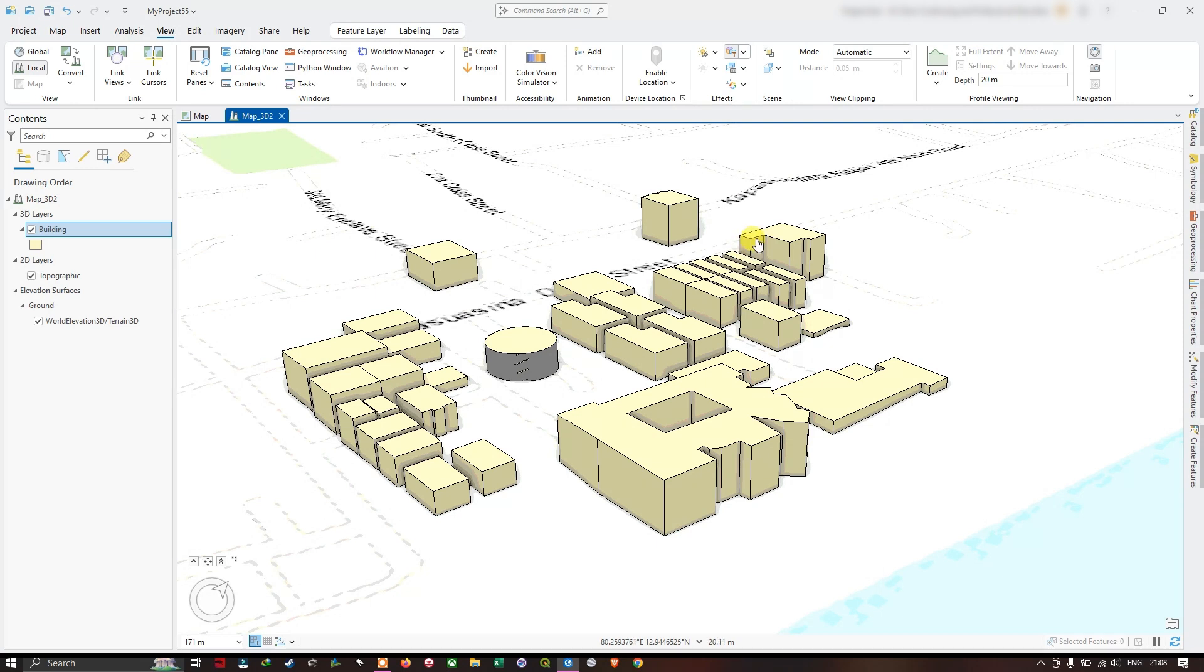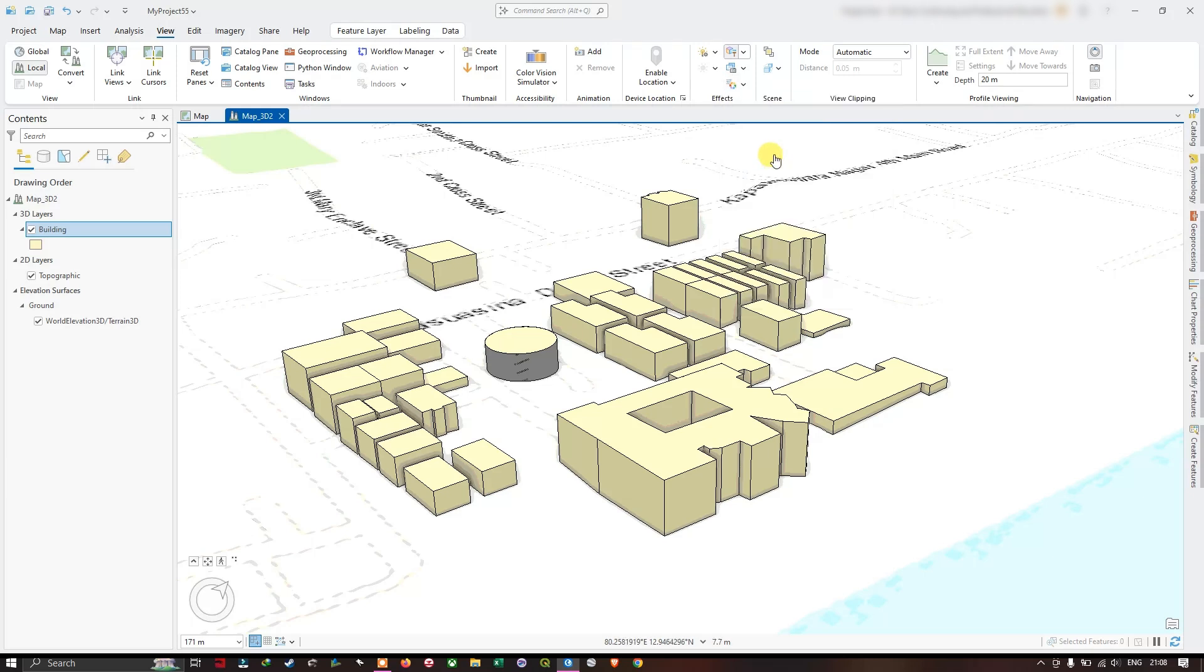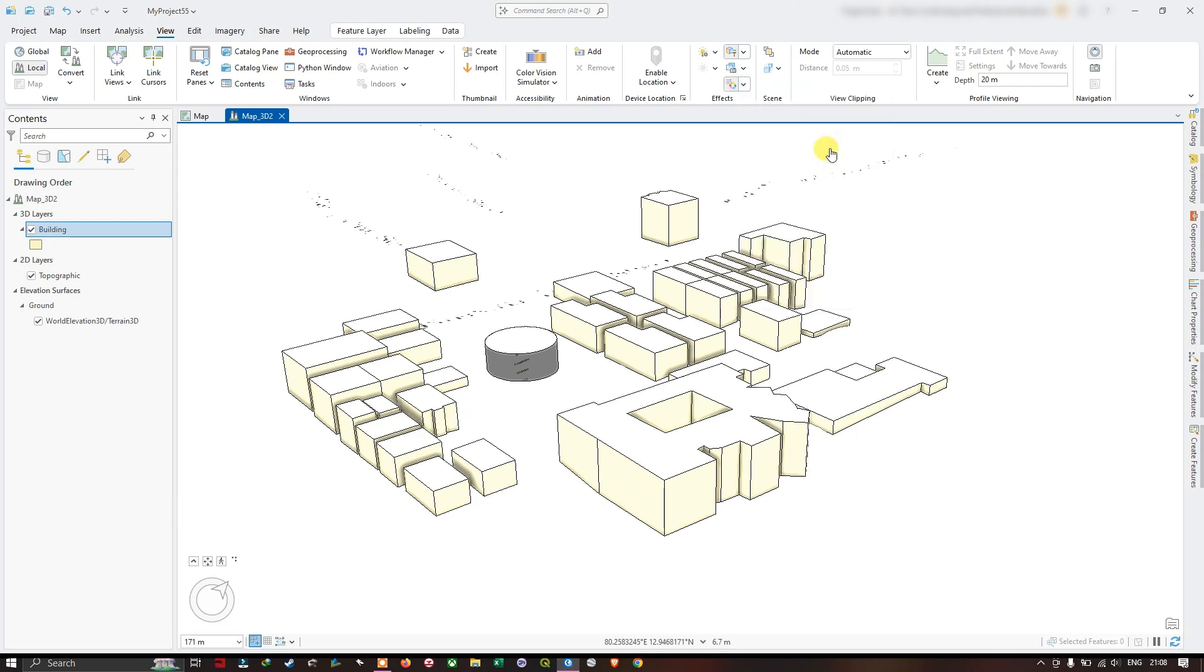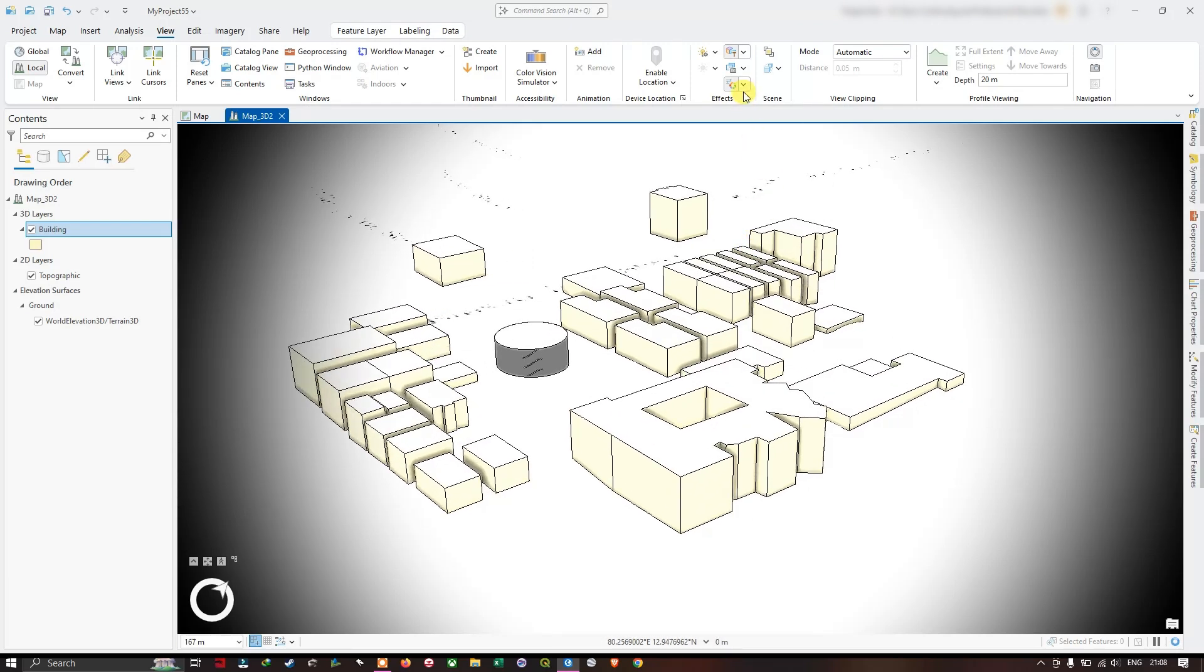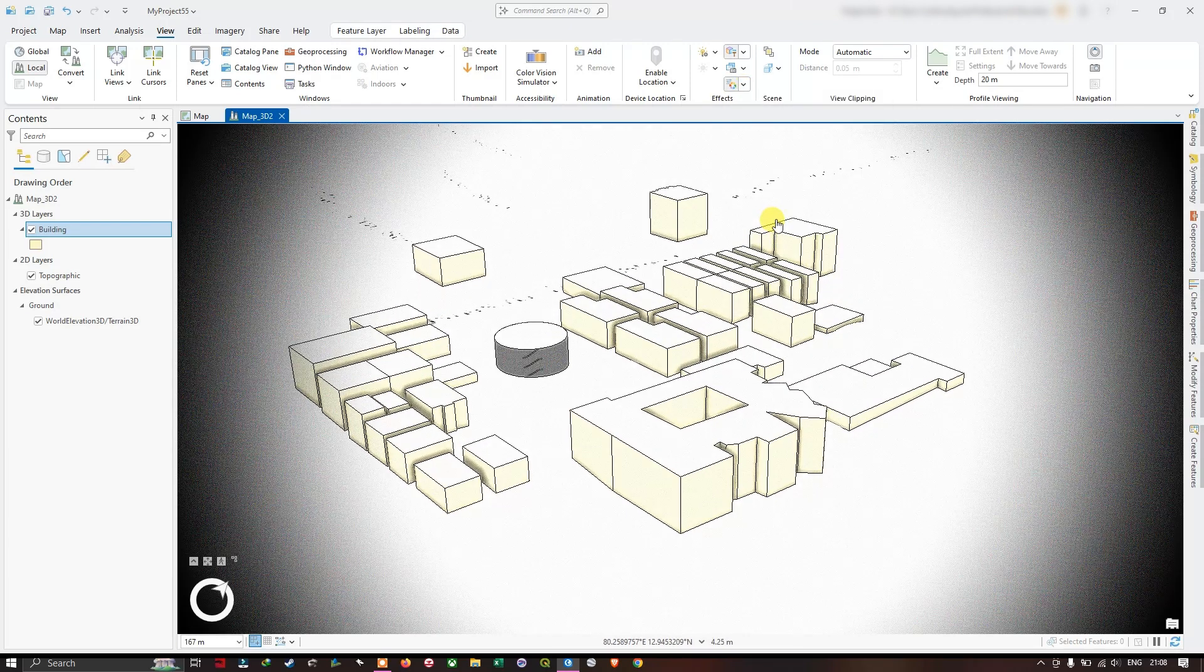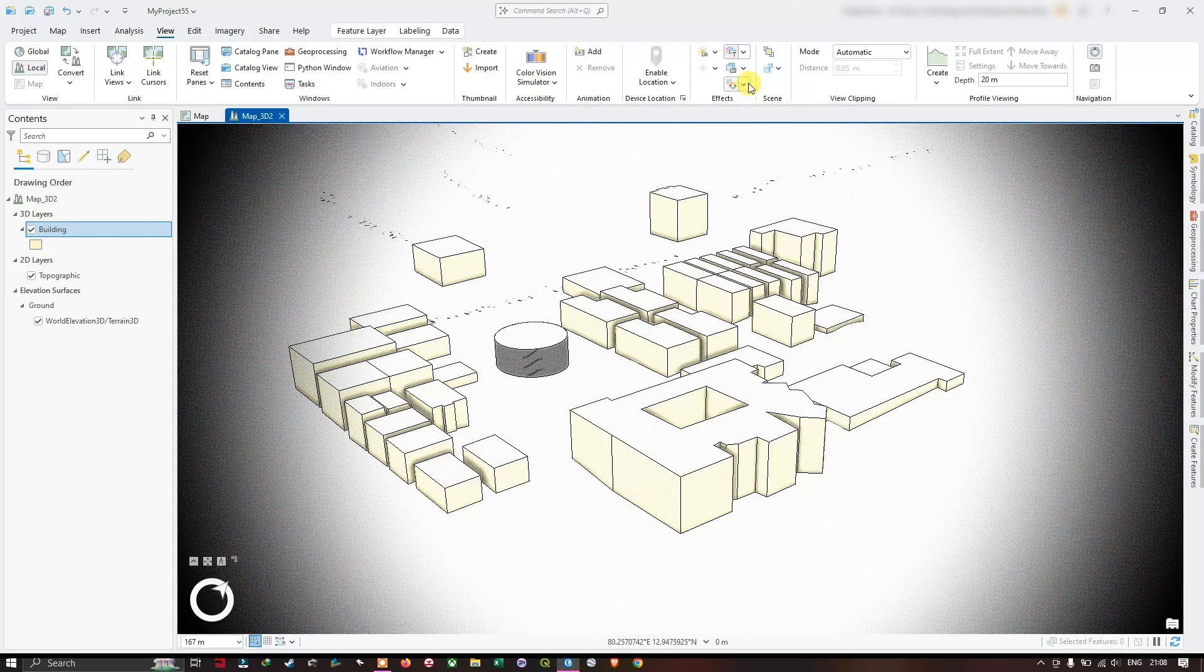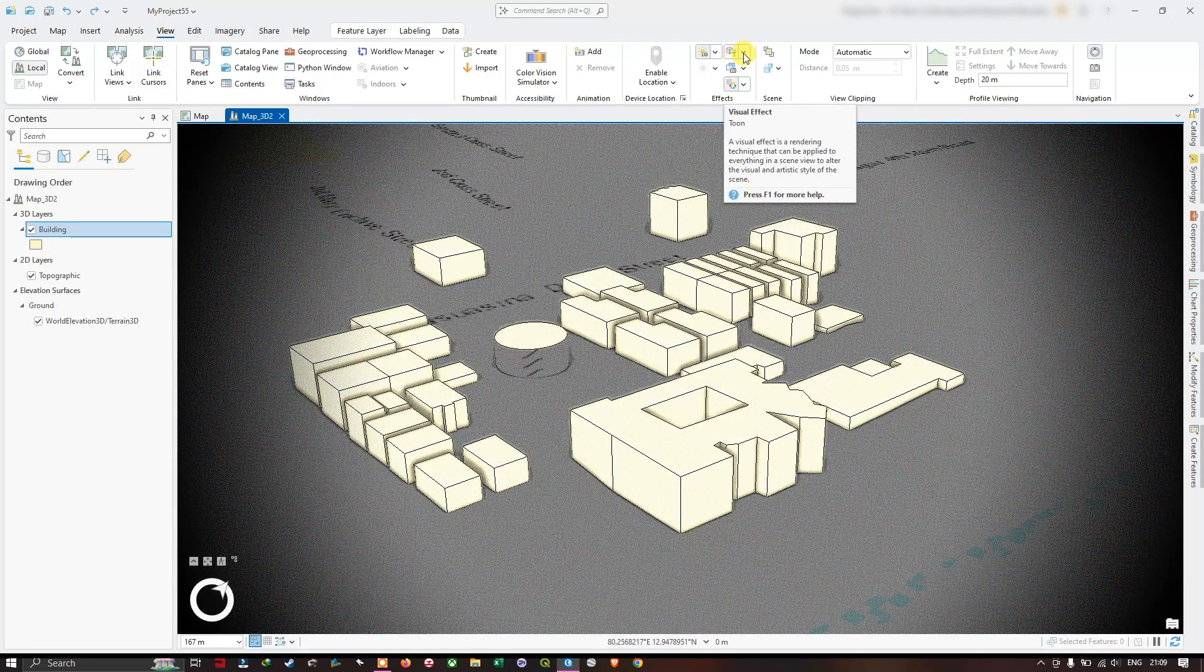Tone. And you can also have some effects. You can see how it is looking, and you can choose the effects accordingly. Like this, you can choose the visual effects.